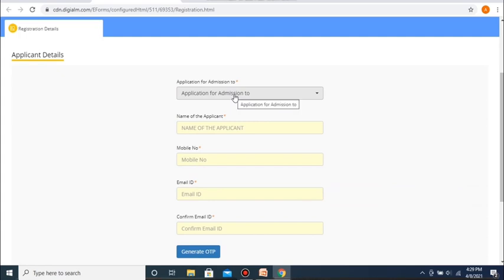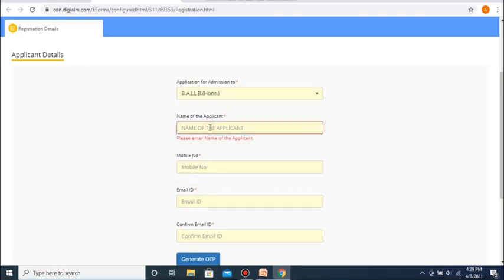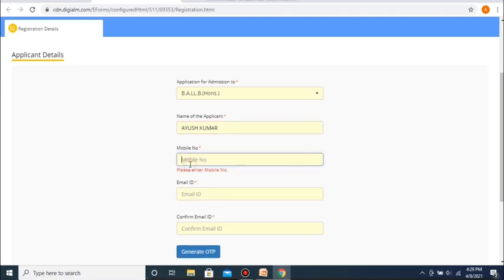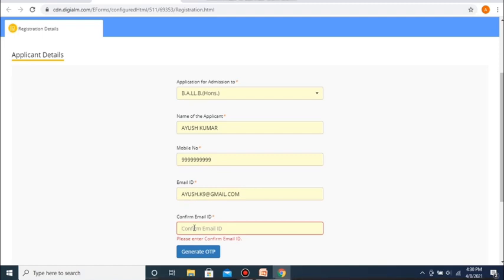The first question pertains to the course to which you are seeking admission. So, if I am seeking admission to say BA LLB Honours, I will enter this field accordingly. Next, you are to enter the name of the applicant. Upon doing this, you will be asked to fill in your mobile number. Next, you will be asked to fill in your email ID. You will also then be asked to confirm your email ID by re-entering it, and you need to make sure that you enter the same and the correct email ID again.